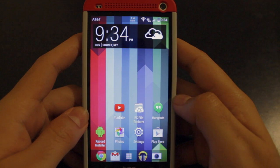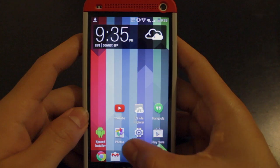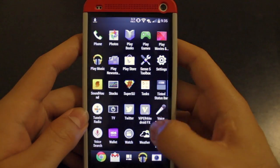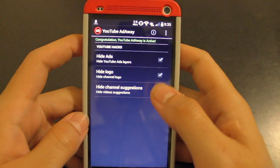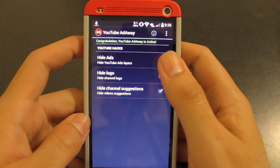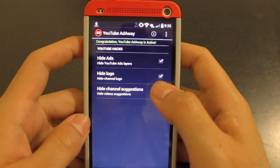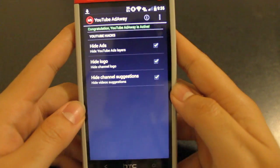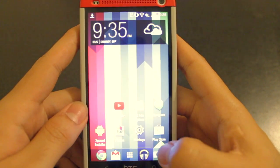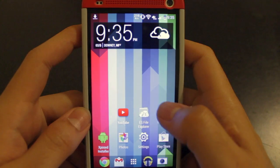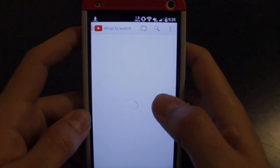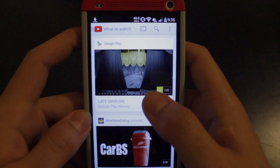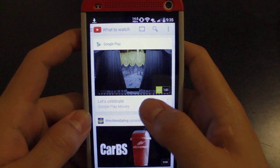After your phone's rebooted, go ahead and check out the settings page. Open up YouTube AdAway from your app drawer and you can check that you have hide ads, hide logos, and hide channel suggestions from the official YouTube app. Go ahead and open up the YouTube app and you'll be able to search and view any video without seeing any ads.